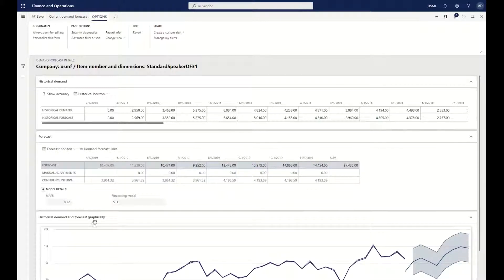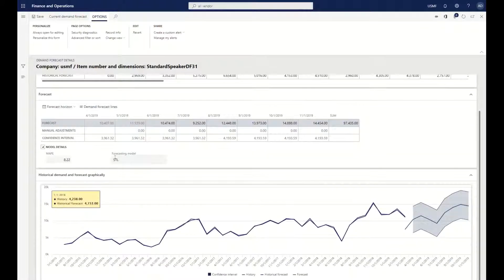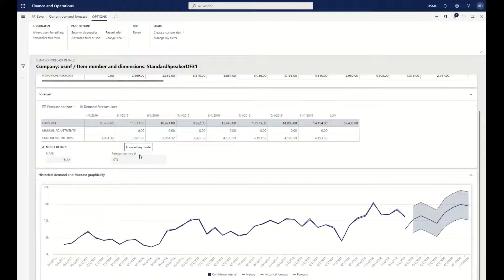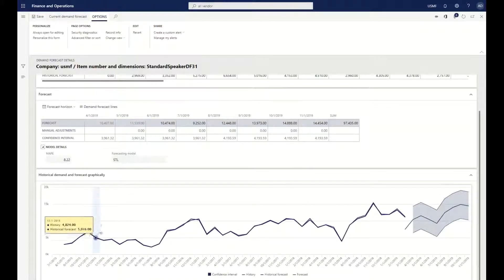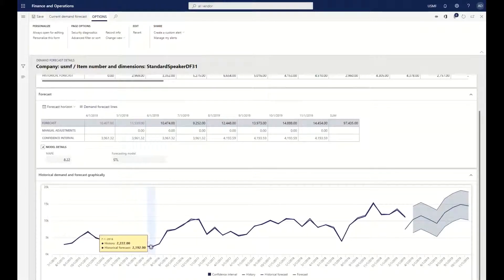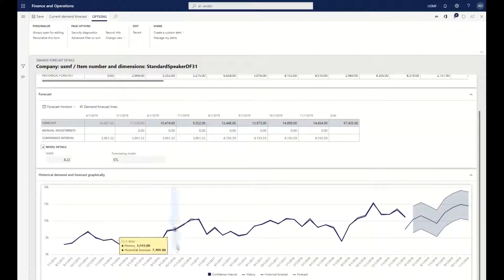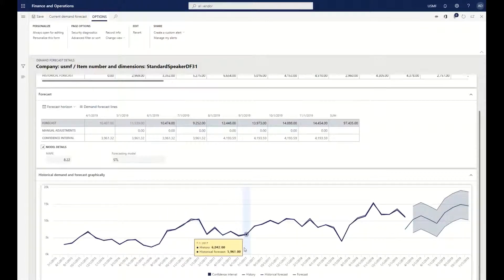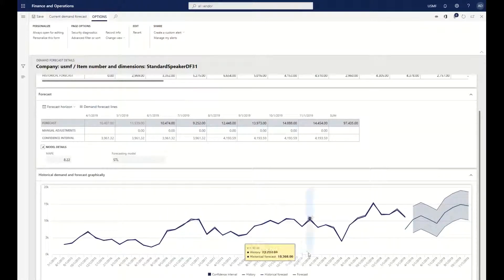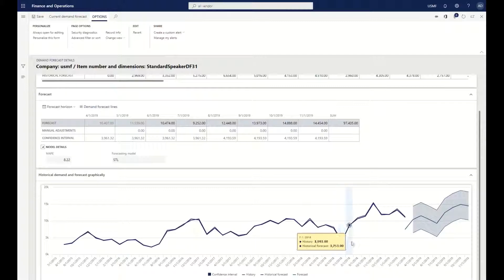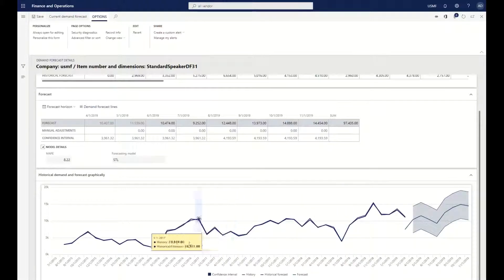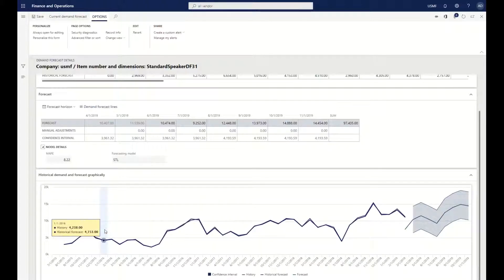We can also see the forecasting model that was selected for this particular item. So the system feels that this is a seasonal item, and we can see more towards about July, from June to July, we do have a typical dip for this particular product that's kind of pronounced that we can see even from the historical information.